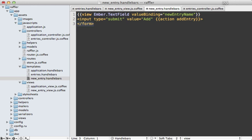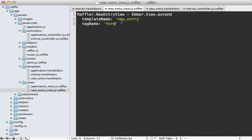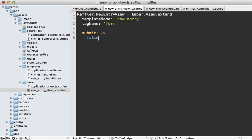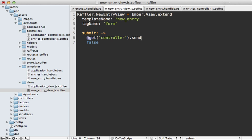With all of this in place we can now listen to events triggered on this form by simply defining a function with that same name. If we want to do something when the form is submitted, just say submit and let's return false here so it doesn't follow through and actually submit a form. We also want to trigger the addEntry call on the controller. We can do that by getting the controller object and we can call send on this to trigger the addEntry function.